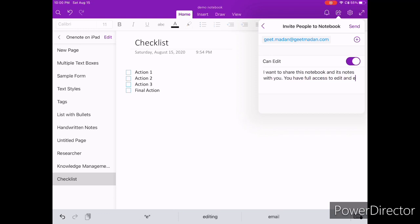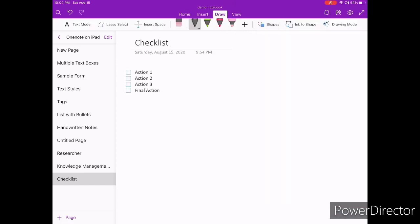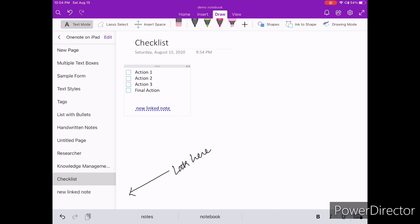OneNote does not allow you to link multiple notes on iPad, but you have that functionality on MacOS and Windows. Instead, there is a hack that allows you to create new notes that will be linked by default. If you enclose the name of your new note in two square brackets, it will create a new note and link it to the text you just typed in square brackets. This is a handy tool if you can anticipate the need for linking notes, but it sucks that you cannot link existing notes.